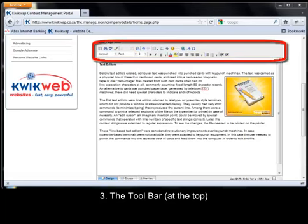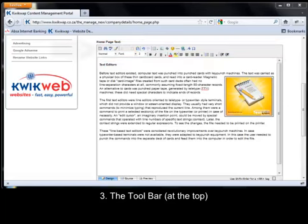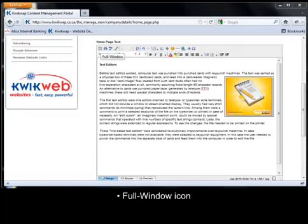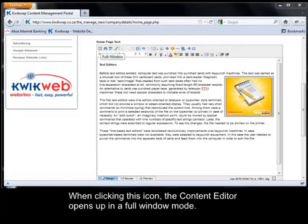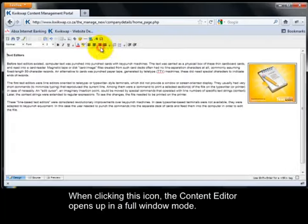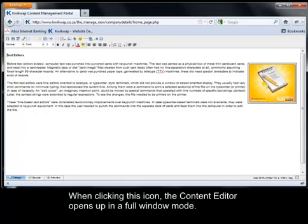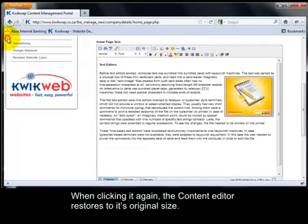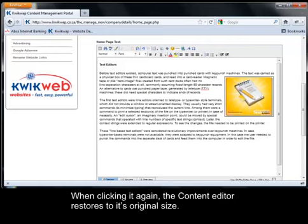The Toolbar. Full window icon. When clicking this icon, the content editor opens up in full window mode. When clicking it again, the content editor restores to its original size.